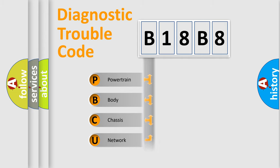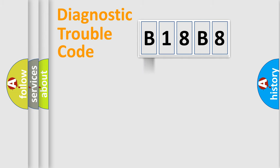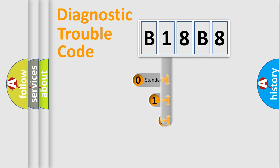Powertrain, Body, Chassis, Network. This distribution is defined in the first character code.